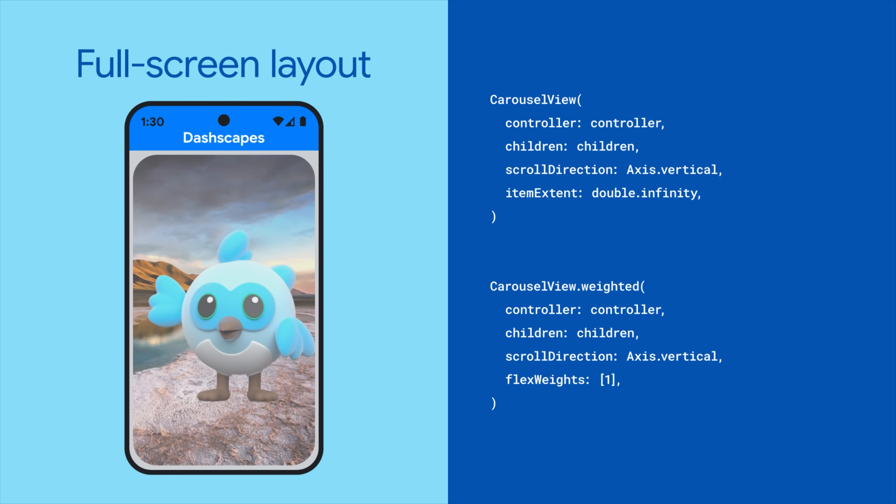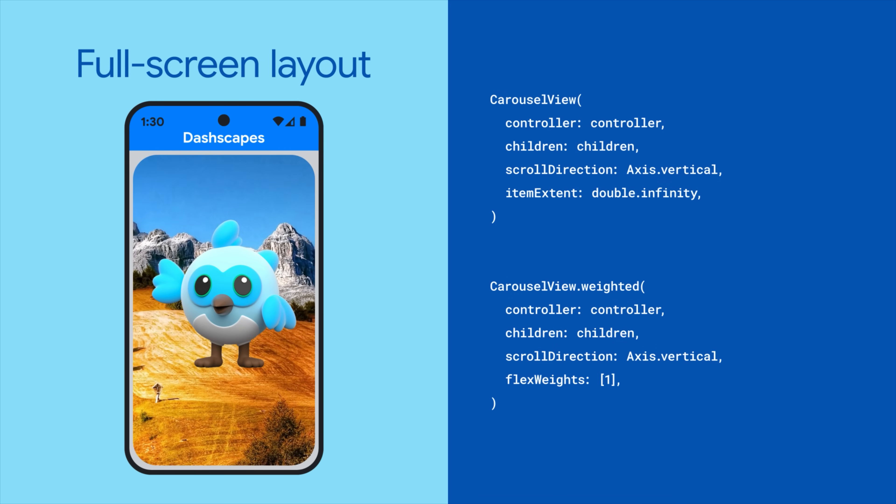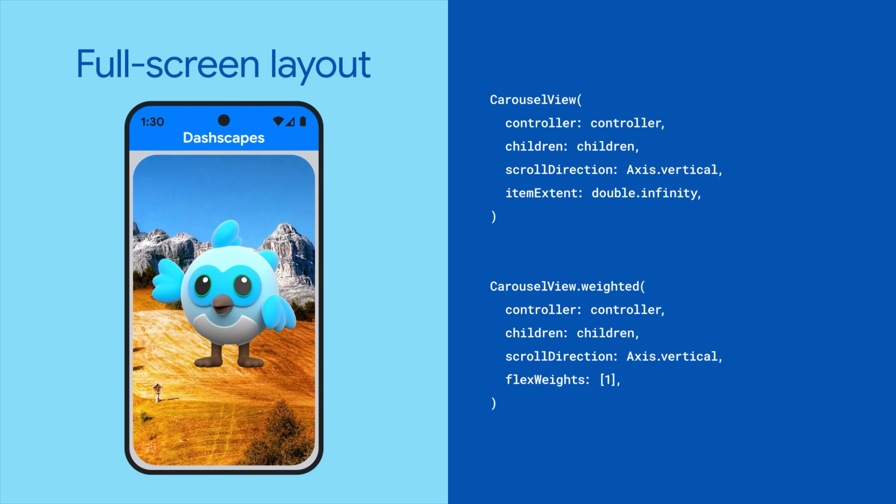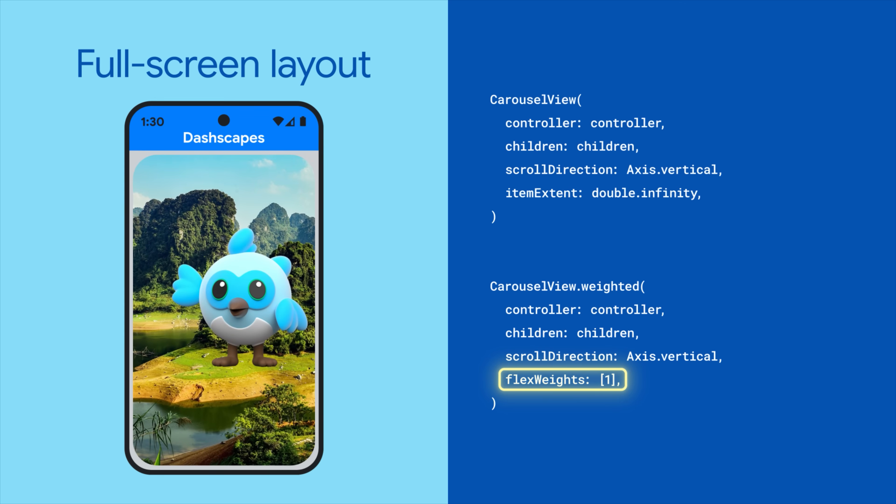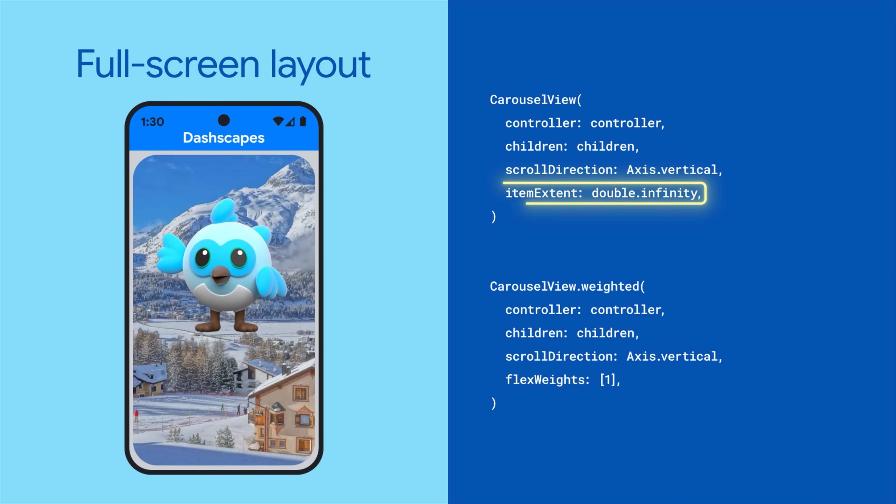Both constructors also support the full screen layout, which shows just one item at a time, edge to edge.